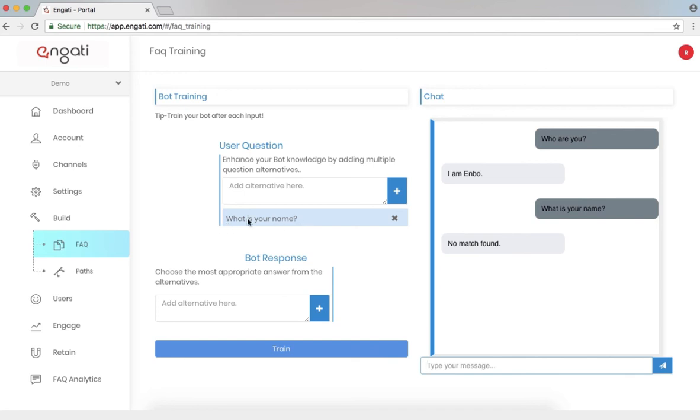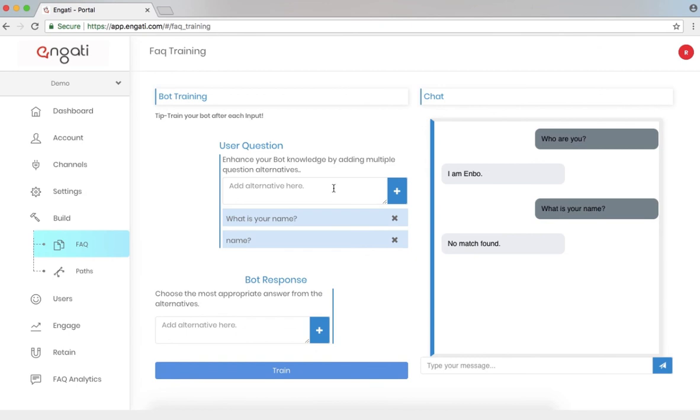If I look here, what is your name is a question that I'd asked. Let's add some alternatives. Name. What are you?